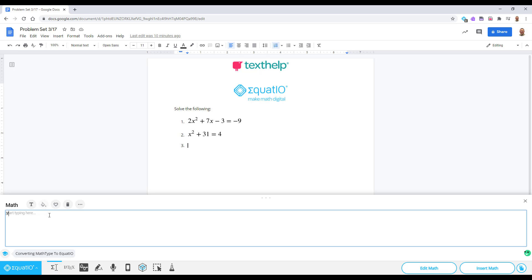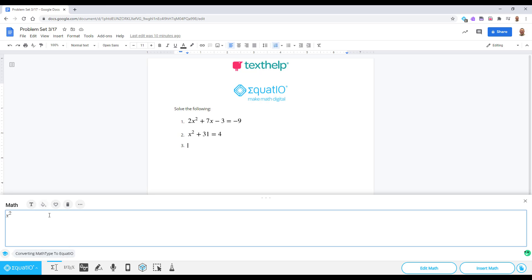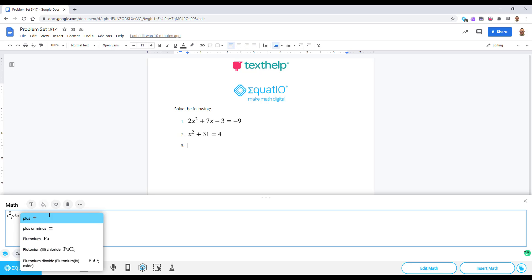You can type your math and even use prediction to create things like exponents, fractions, chemical symbols, and more.